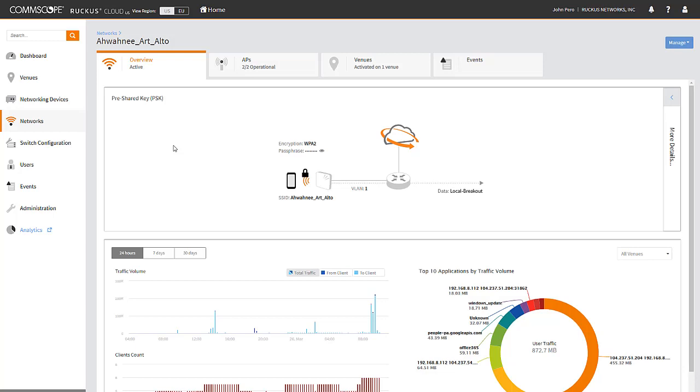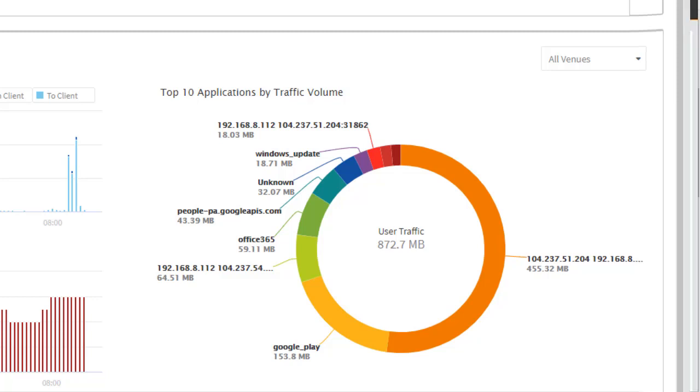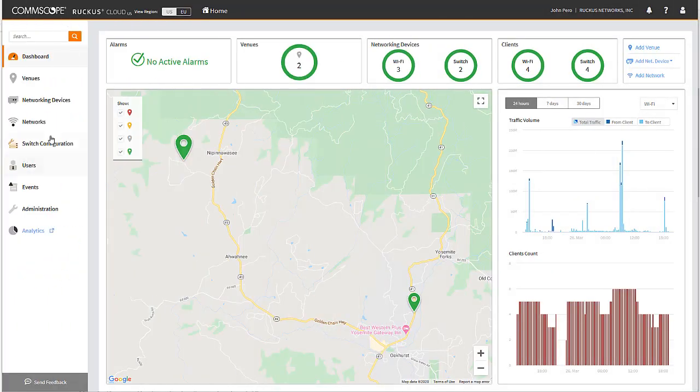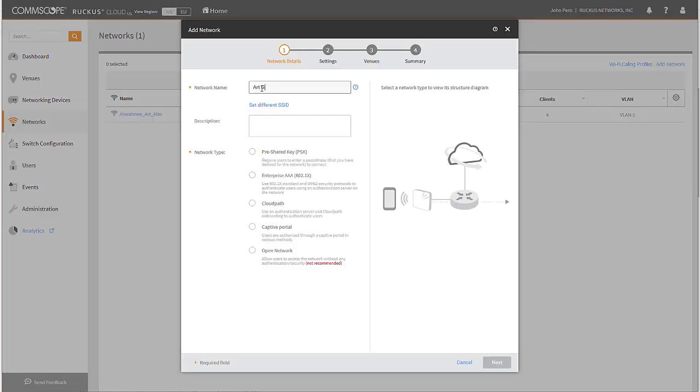Now let's look at how simplicity can translate to new promotional opportunities for business and flexible access for schools. Ruckus Cloud makes it easy to set up guest networks using a wizard-guided process. First, add a network.